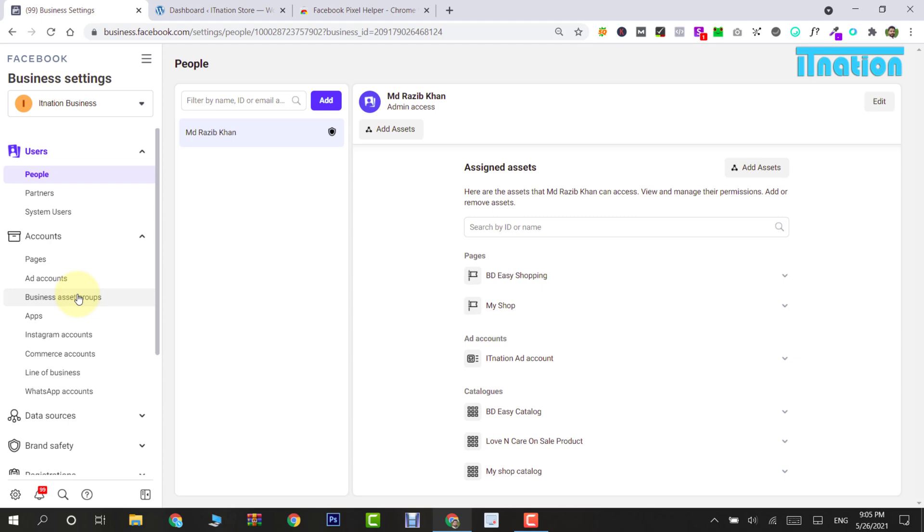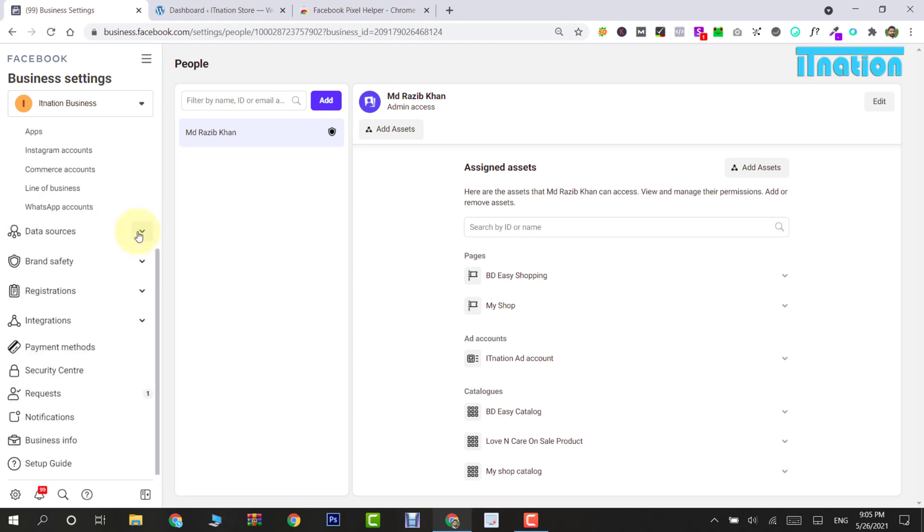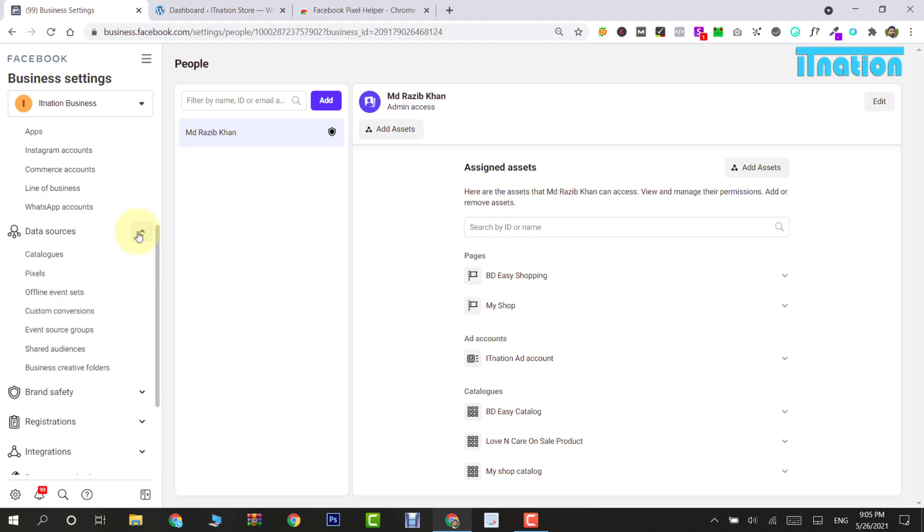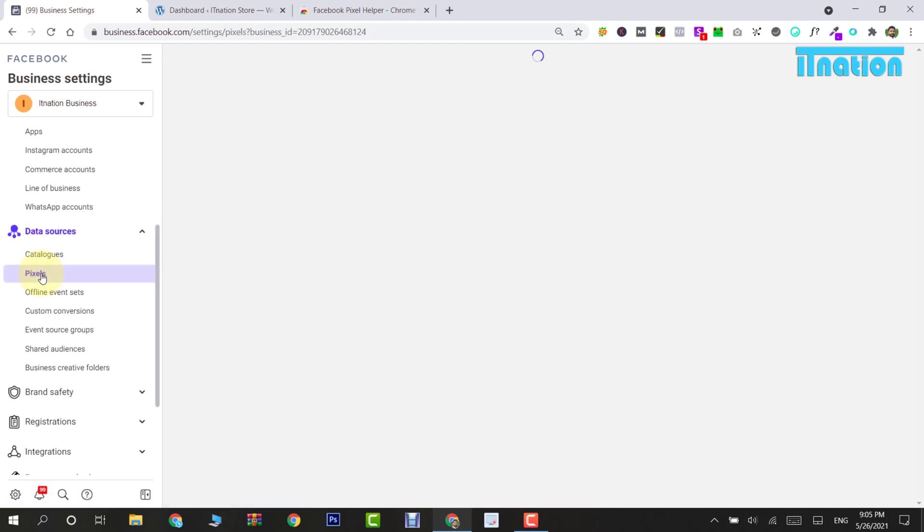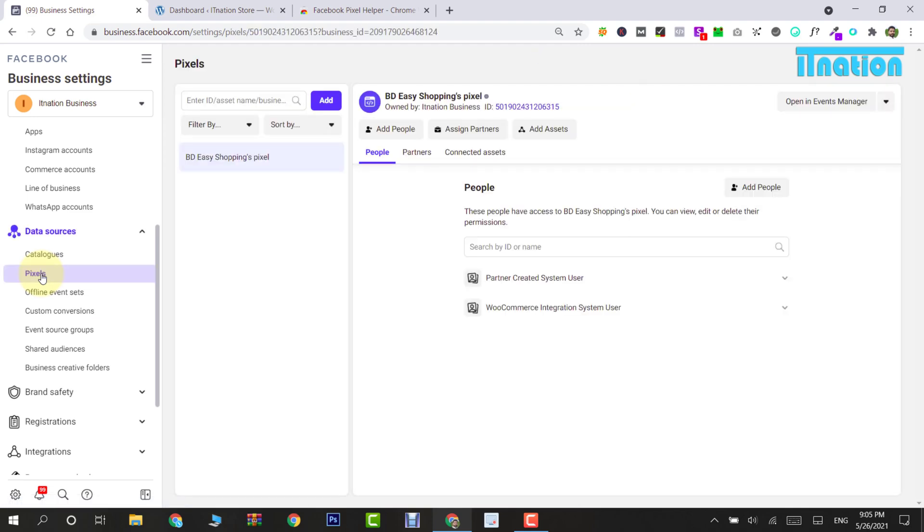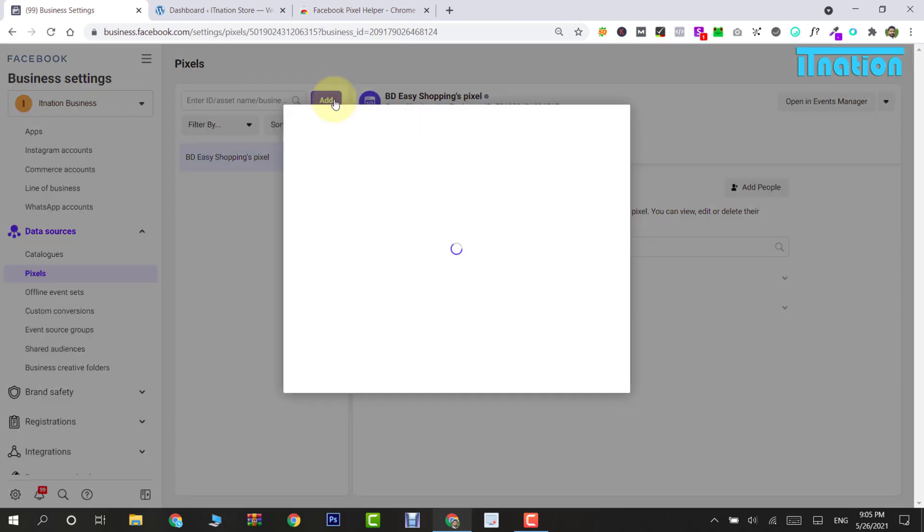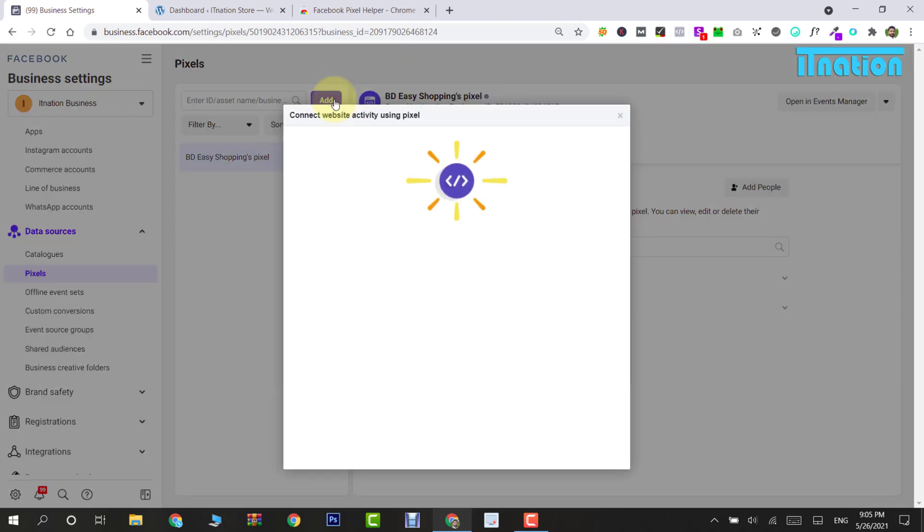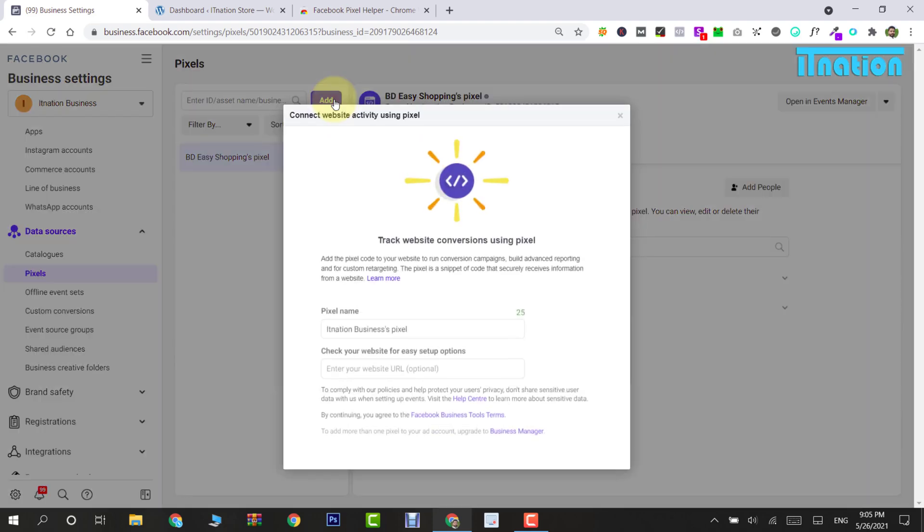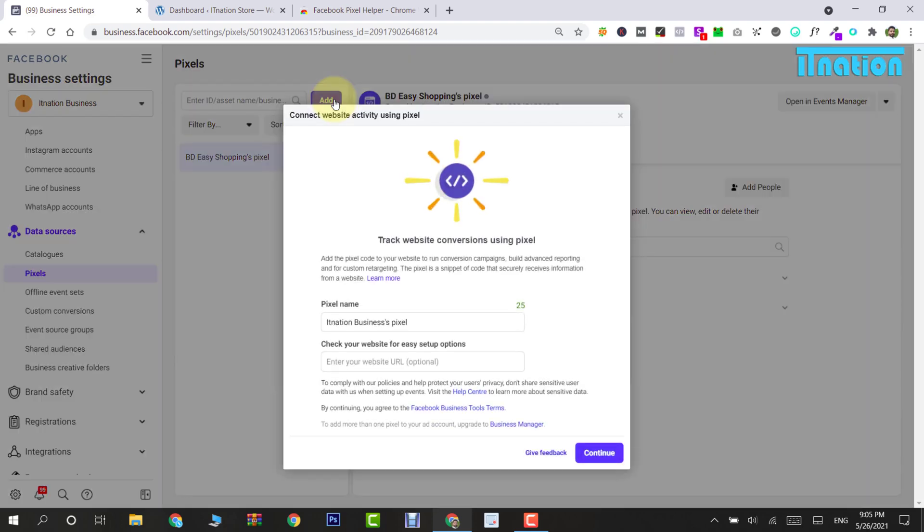What we are going to do now is create a Facebook Pixel. Navigate down to Data Sources, then come down to Pixel. Under Pixel, you can see that we already have a few pixels. What we want to do is navigate up to Add and add a new pixel.